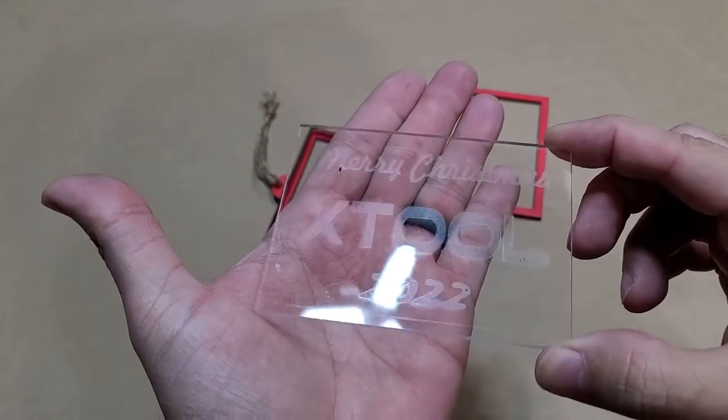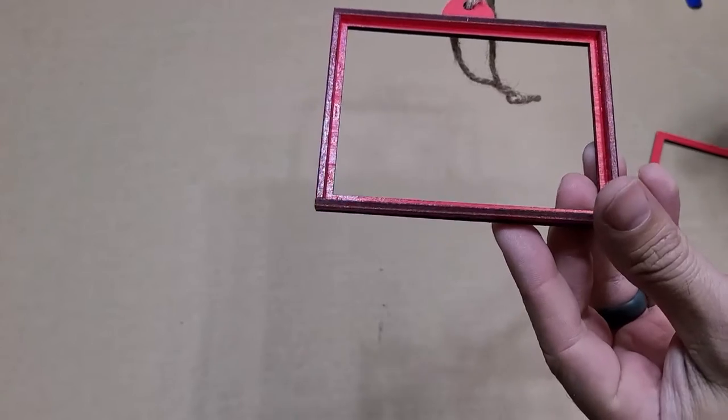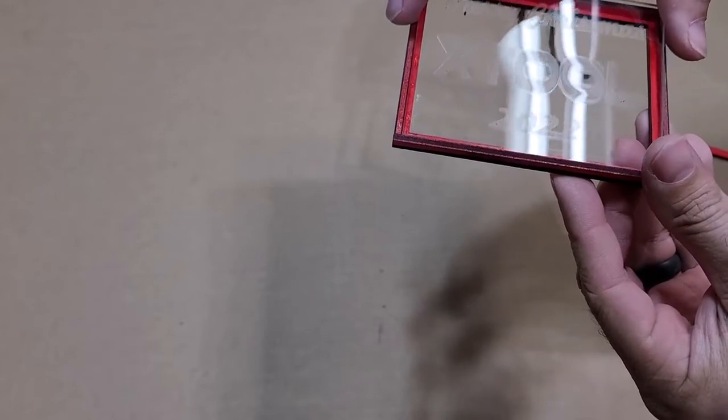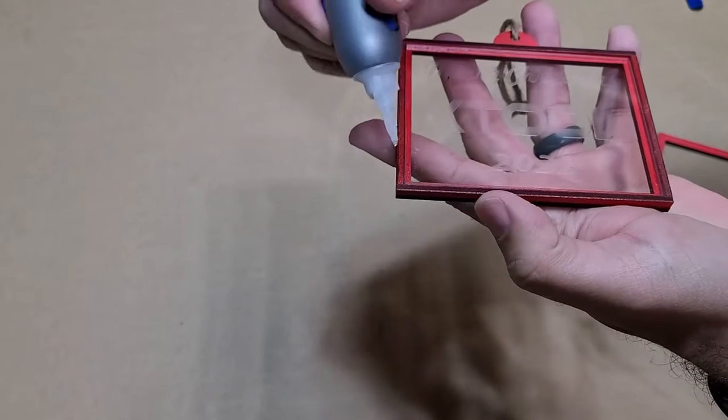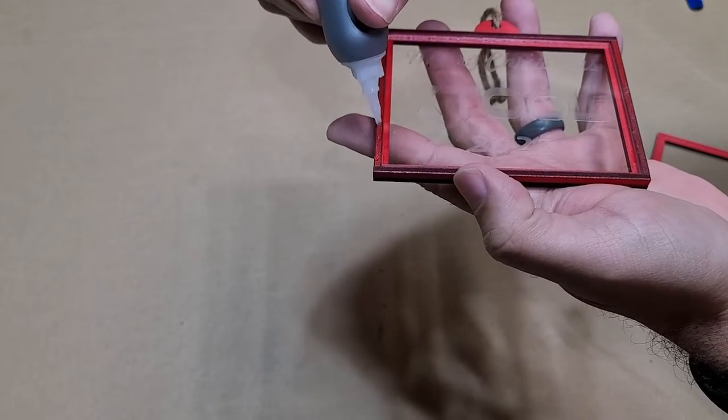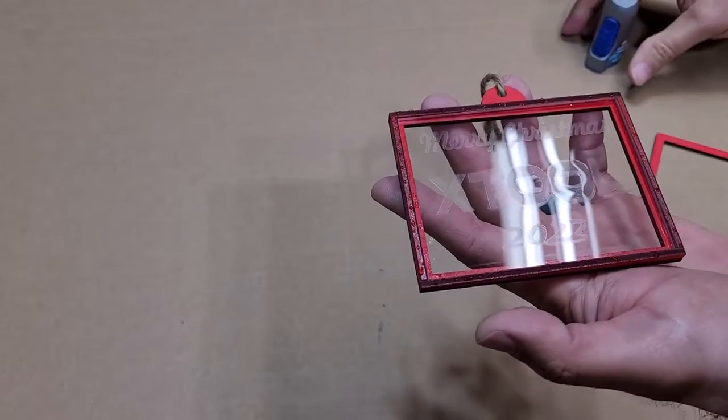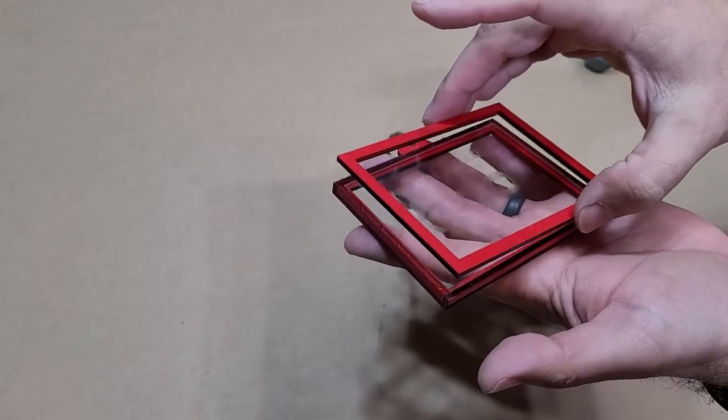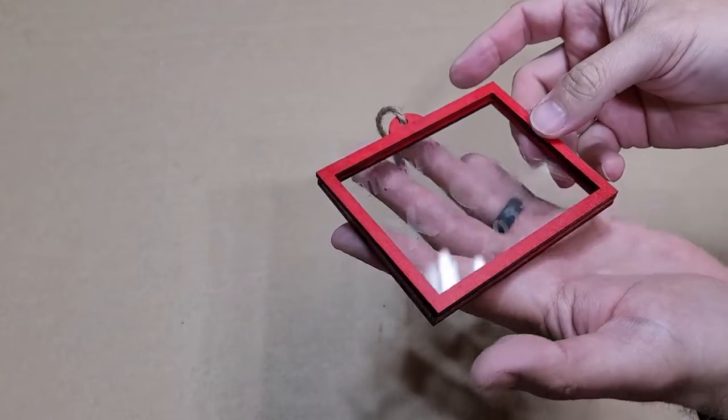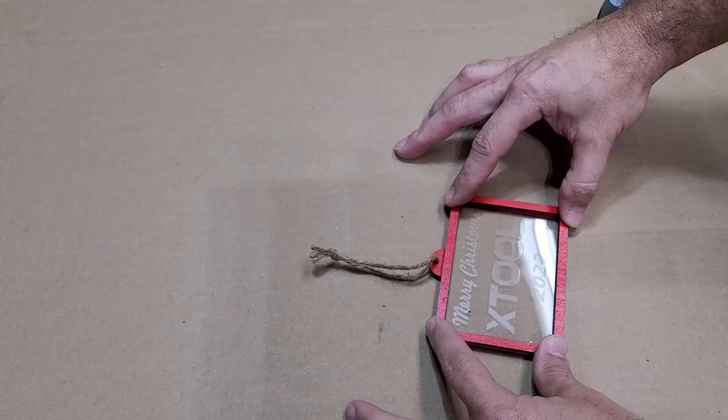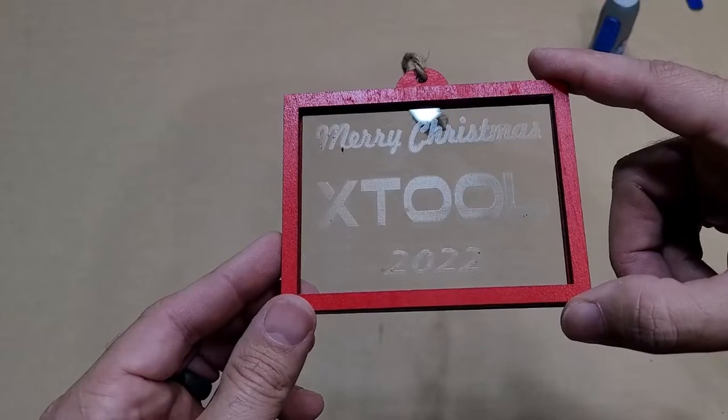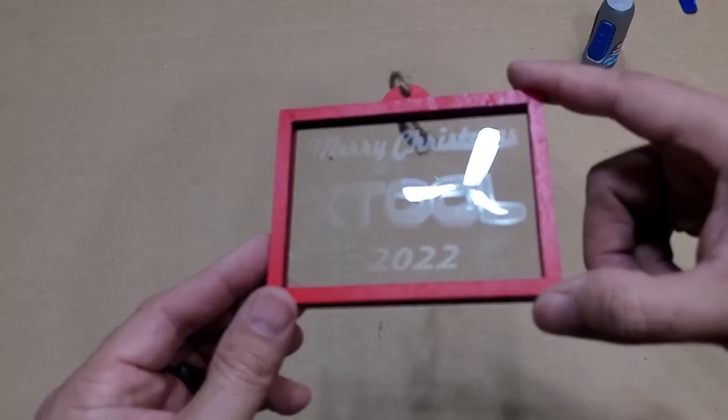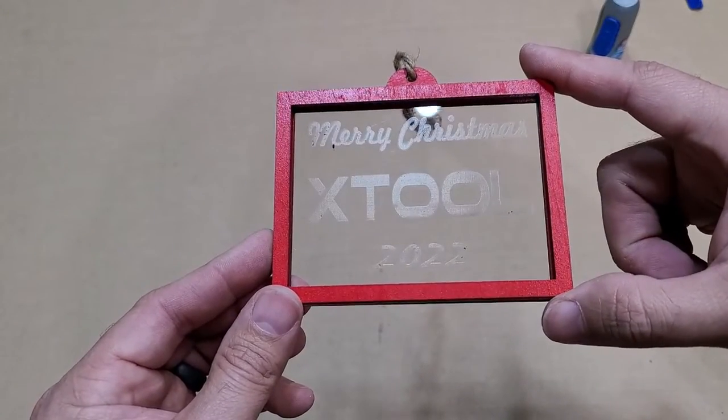Here's what it looks like before I put it in the ornament. Now all I have to do is set this inside of my frame and put some dots of glue around the frame. Hold that down for a couple of seconds. And there's my clear acrylic ornament. Let's see what it looks like in front of the tree.